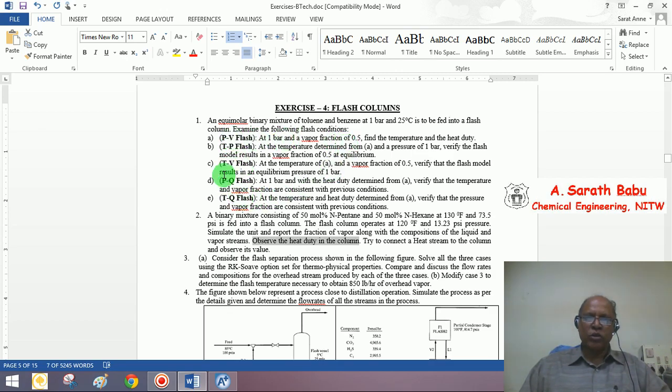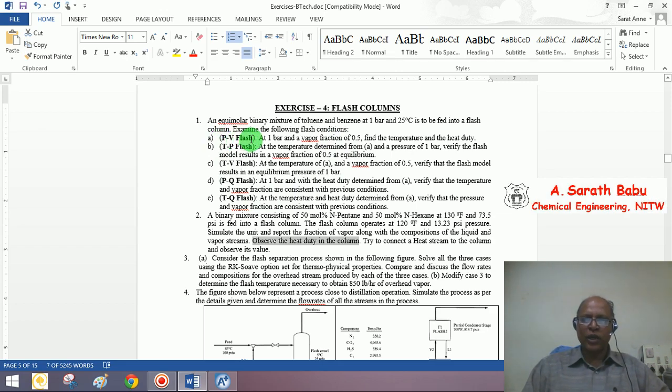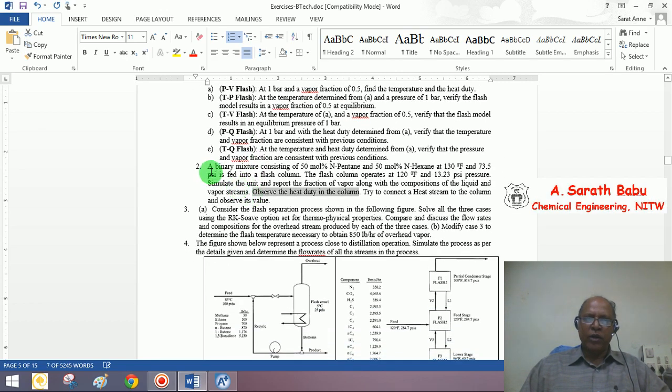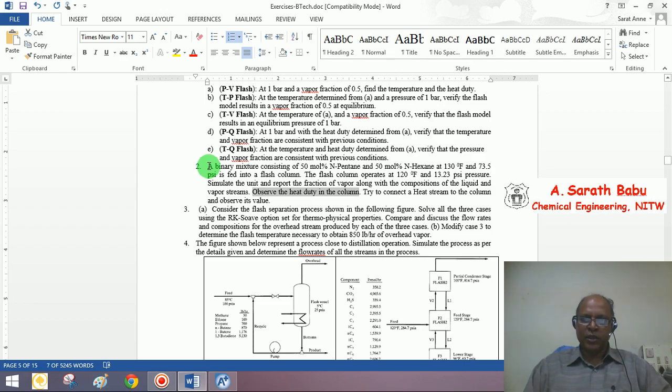In case if you want to do this type of specifications when you want to handle flash calculations manually, some of these could be quite tedious. Let me deal with the second exercise in the present demonstration.